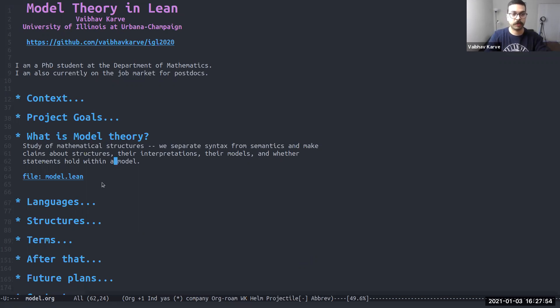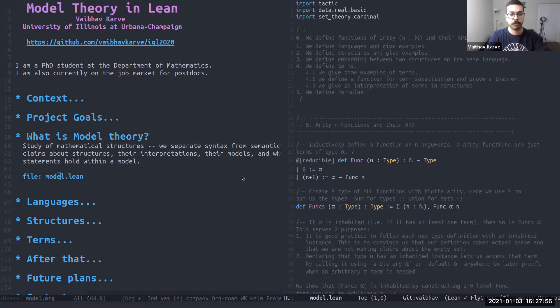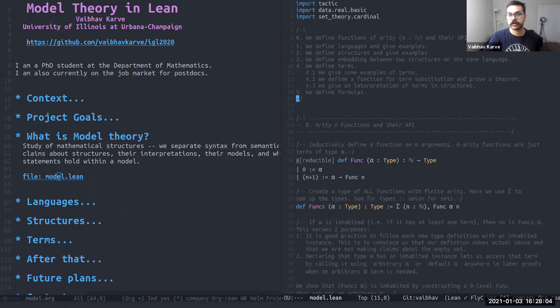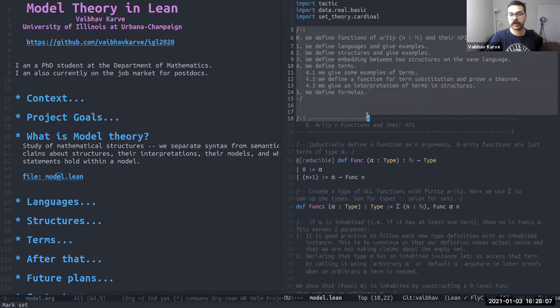All our code can be found in this file model.lean. It starts out fairly standard. And here's a list of all the things that we have defined in this file.